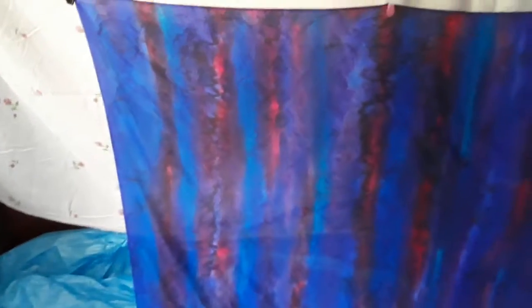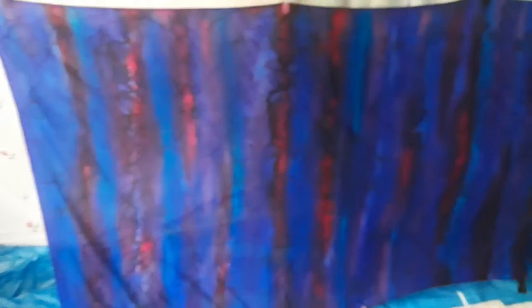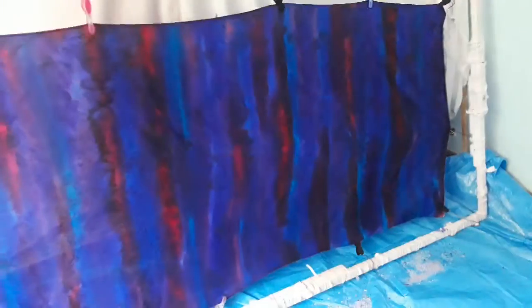But I am very pleased with it I have to say. So far it's looking really nice.